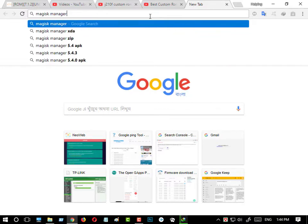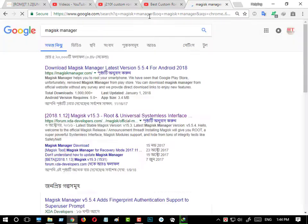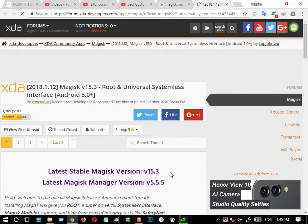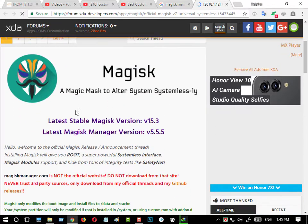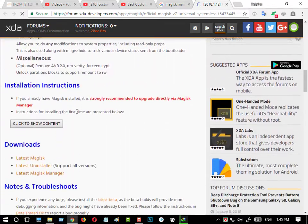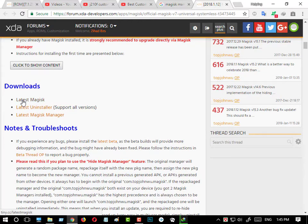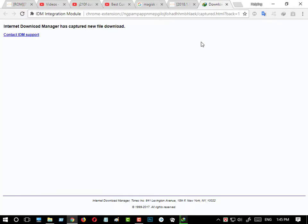Search Magisk Manager, then go to the second link — Magisk v15.3. It is version 15 of Magisk Manager. Scroll down and here you can see the download links: latest Magisk Manager, latest uninstaller, and the latest Magisk. You have to download all the files.